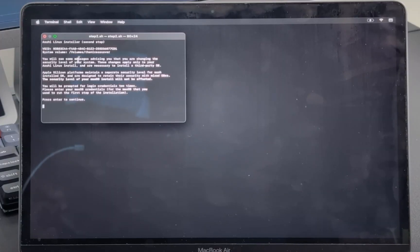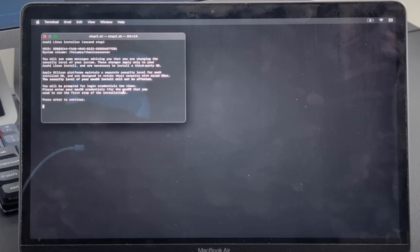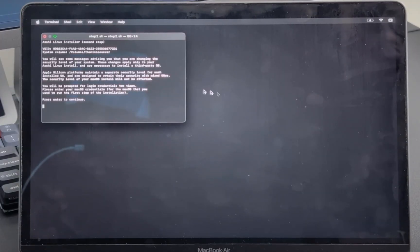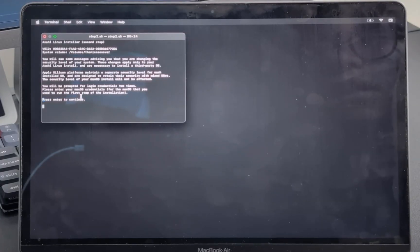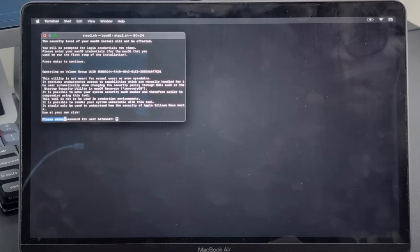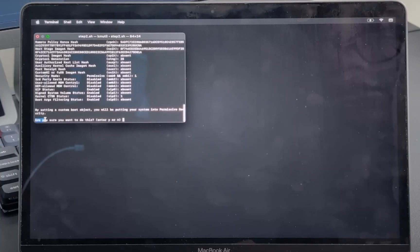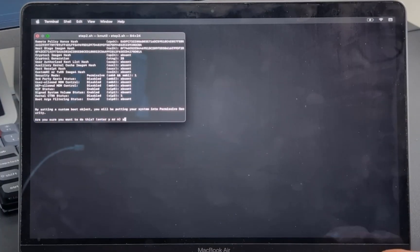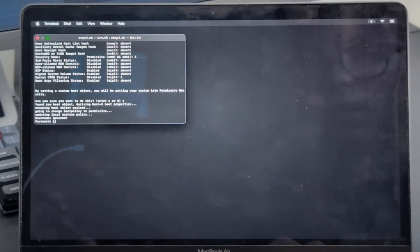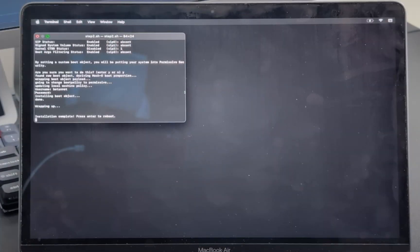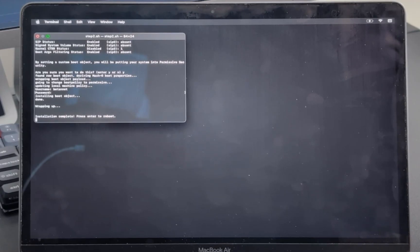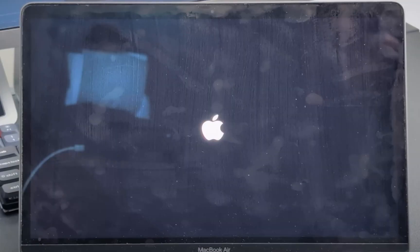Okay, now we are in the scary part because we are in macOS recovery with no wallpaper and just a terminal. Press enter to continue. Please enter the password for betanet. Local policy update is in progress. What the hell? Are you sure you want to do this? Yeah, whatever. Username. Let's do betanet. Password. Installation complete. Press enter to reboot.